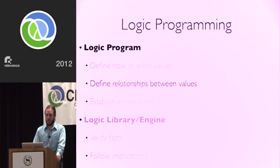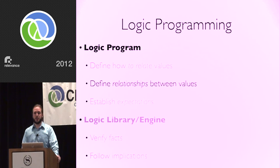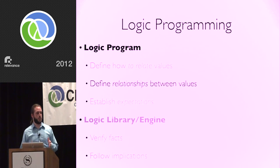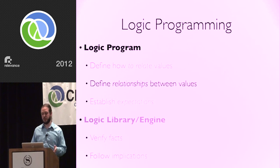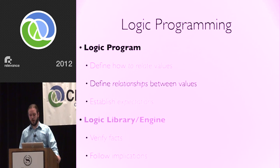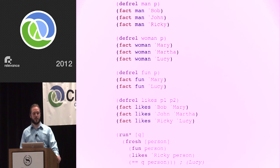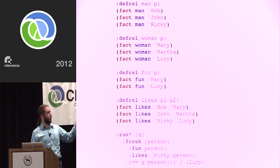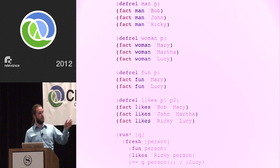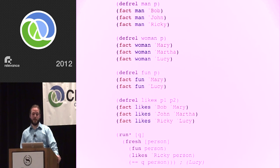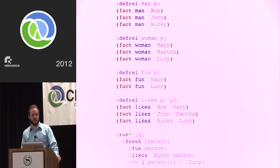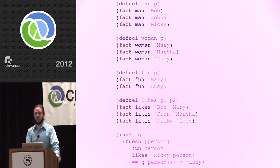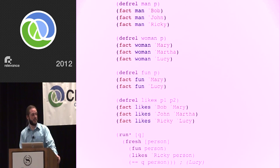Once we have that vocabulary in place, we can establish the actual relationships that we're going to be dealing with. We're going to hard-code some values here. We have some men and women. Mary and Lucy are both fun—nobody else is. And Bob likes Mary, John likes Martha, and Ricky likes Lucy.